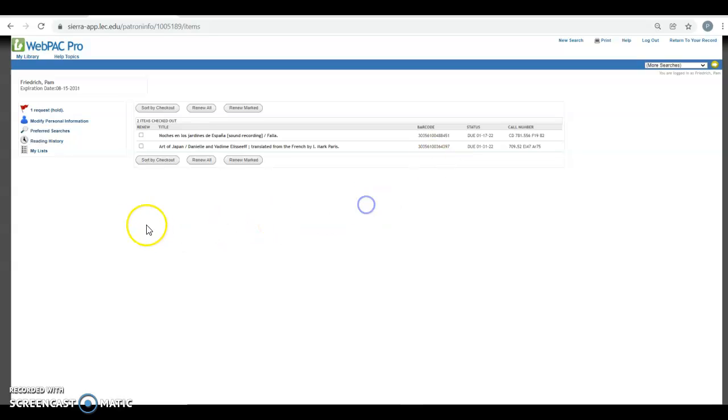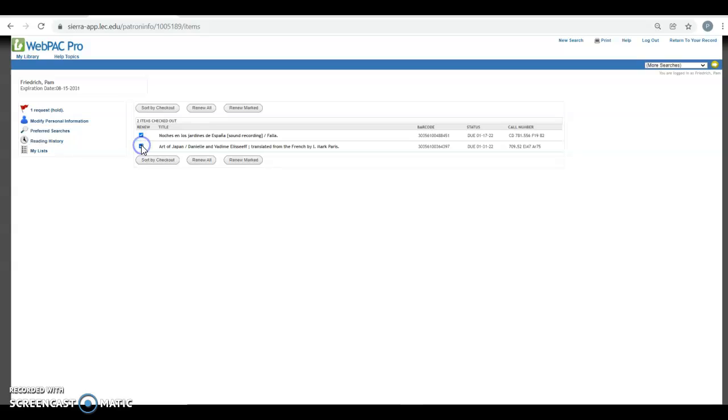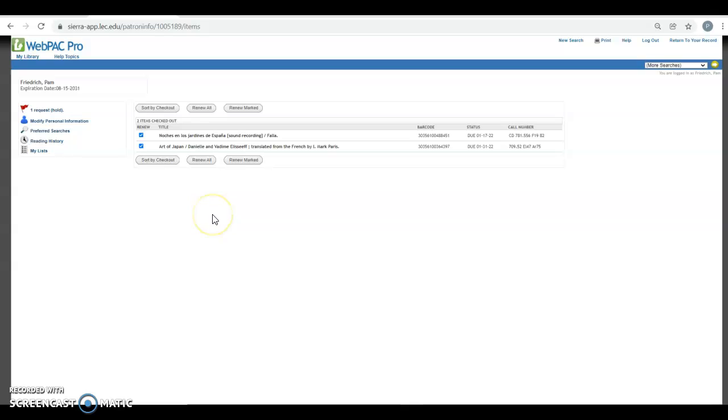But if it were closer to the due date, then I could click these boxes to the left of the title and then click on the box Renew Marked, and it would renew those for me. And that's it. Thank you.